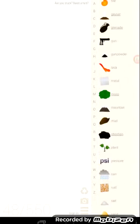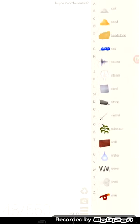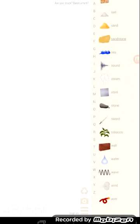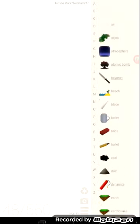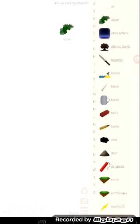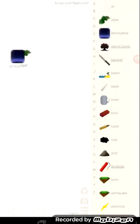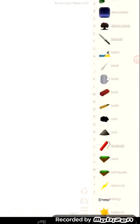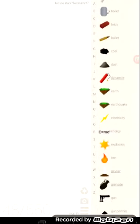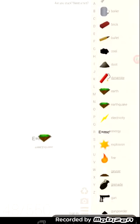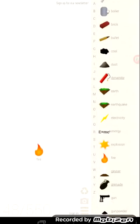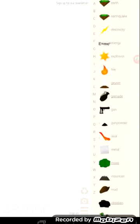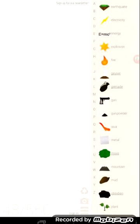And Little Alchemy is a game where you like making some elements. So, the total of elements in this game is... I mean the total of elements of this game is 550.